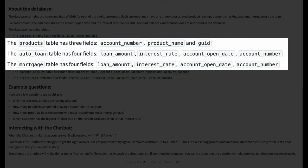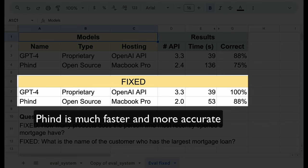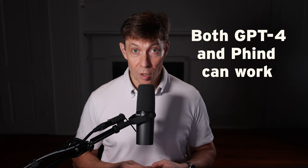Phind also made errors that we could correct with a few application tweaks or user behavior. It failed every time on the question: how many products does the person who most recently opened a mortgage have? The model fell into our messy data trap — it assumes the mortgage table has a user ID, when in reality this field is only available in the products table. Adding 'mortgage table has no GUID column' to the prompt instructions solved the problem. So with these two quick fixes, Phind is looking much better. The speed is now comparable to GPT-4 and accuracy is up to 88%. I'm also confident I could make a similar fix and get accuracy over 95%. These are just eight simple questions, so these metrics don't tell us a lot in isolation. The big takeaway is that both Phind and GPT-4 can give good results when you customize them for your application.